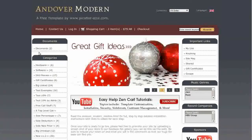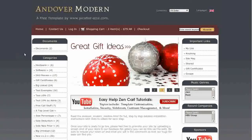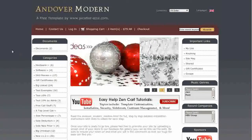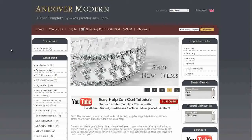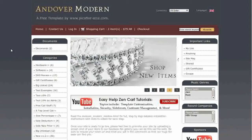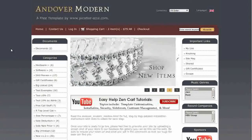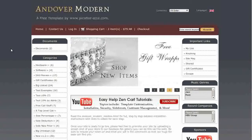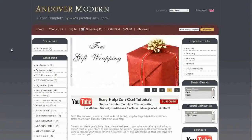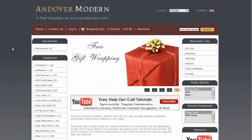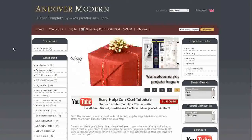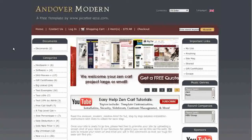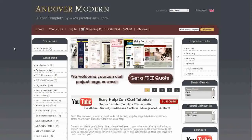Hi! Today I will be taking you on a virtual tour of our Andover Modern Free Zen Cart Template. If you'd like to use it, go to our website and download it for free. This template is perfect for any type of e-commerce website.